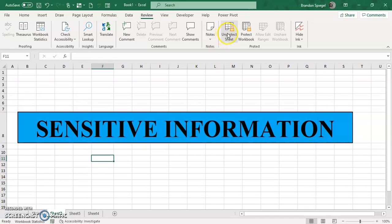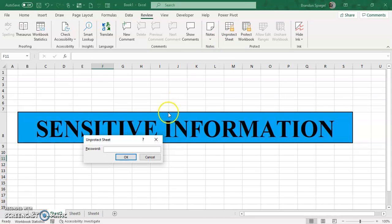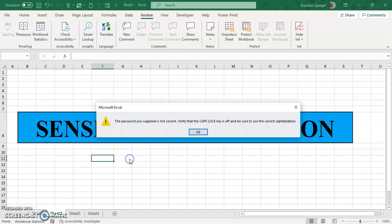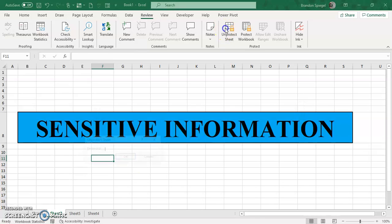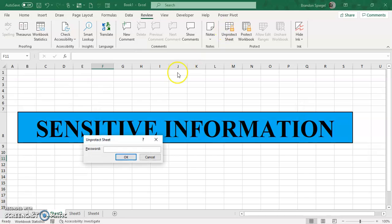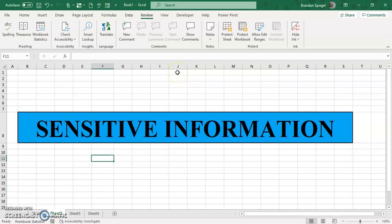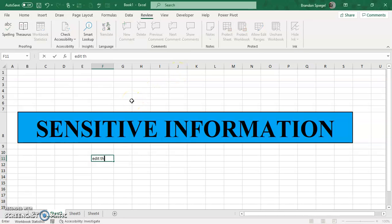So to unprotect the sheet, if I go to unprotect sheet, I have to type in the password. If I type in the wrong password, then I will get this message. It says the password supplied is not correct, make sure caps lock is off. Now typing in the correct password, I can then go back and edit this sheet.